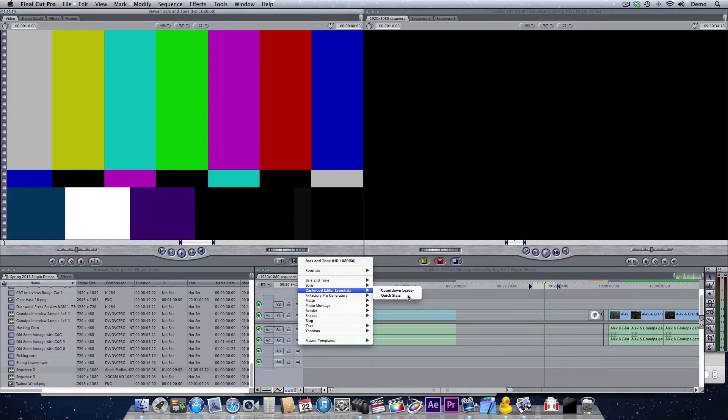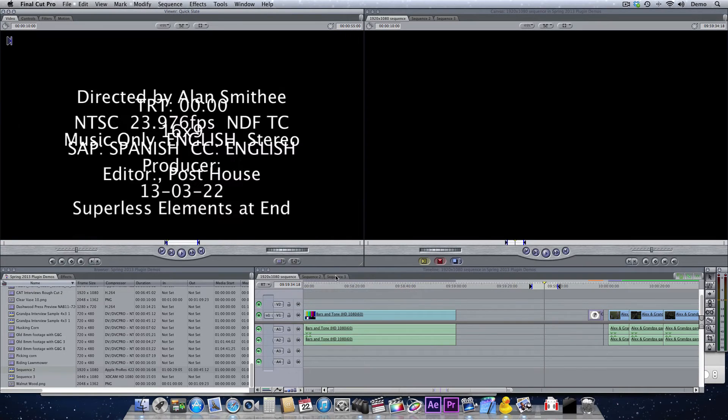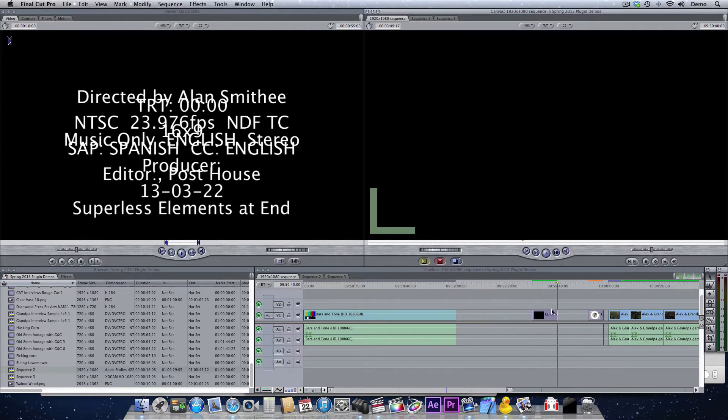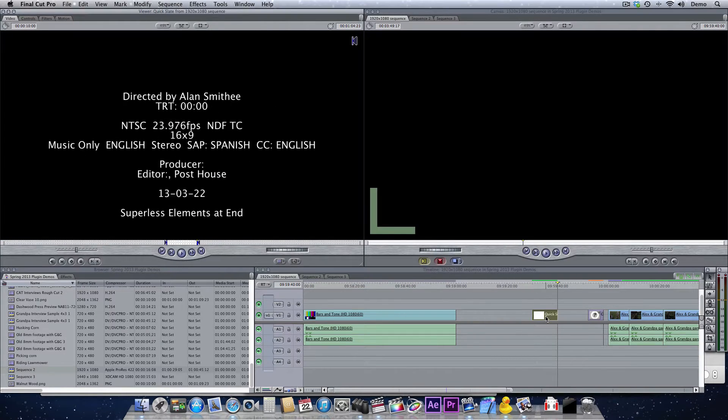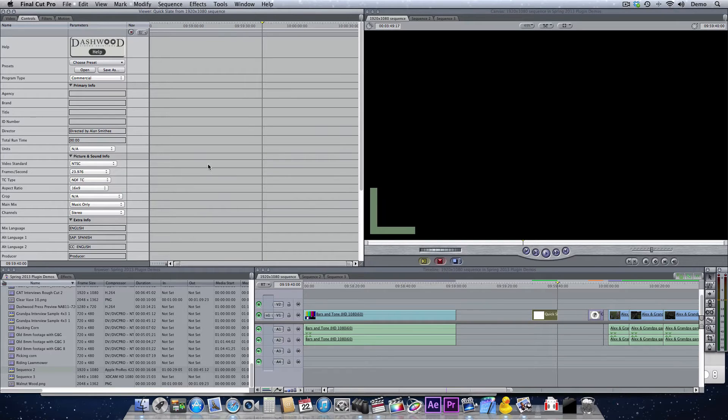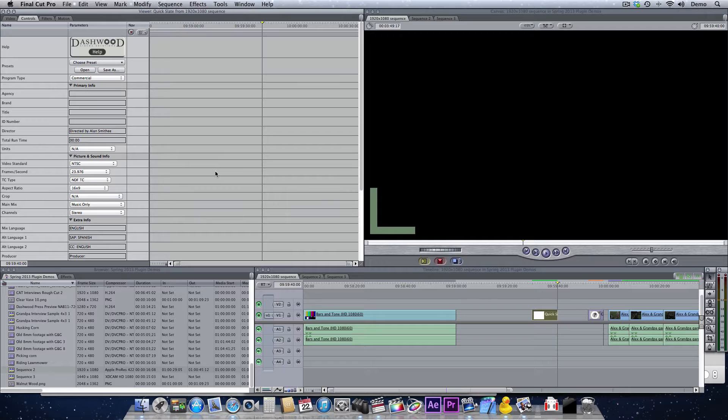So I'm just going to bring it up, it's a generator, and then insert it in. Just double-clicking here. Now I'm using Final Cut Pro 7 today, but this works the same way in Final Cut Pro 10, Motion, After Effects, and Premiere Pro.